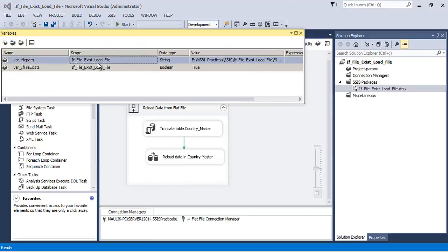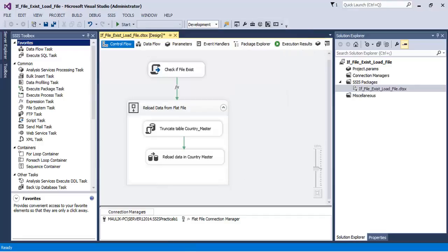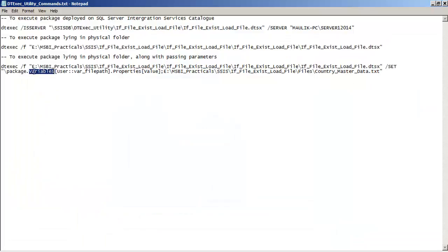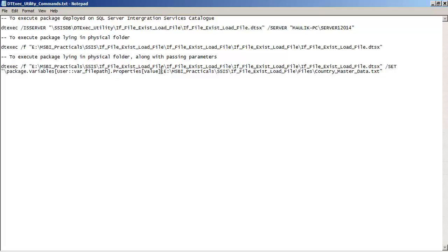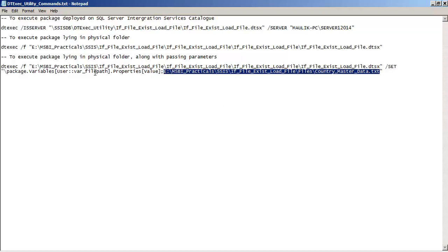This particular variable is a package-level variable because its scope is at the package level. If the variable were at the data flow level, after '\package' we would write '.DataFlow'. Then the syntax continues with '.Variables', then the full name of the variable — 'User::where_file_path' — because it is defined in the User schema. Then '.Properties[Value]', followed by a semicolon and the value we want to pass for this variable.